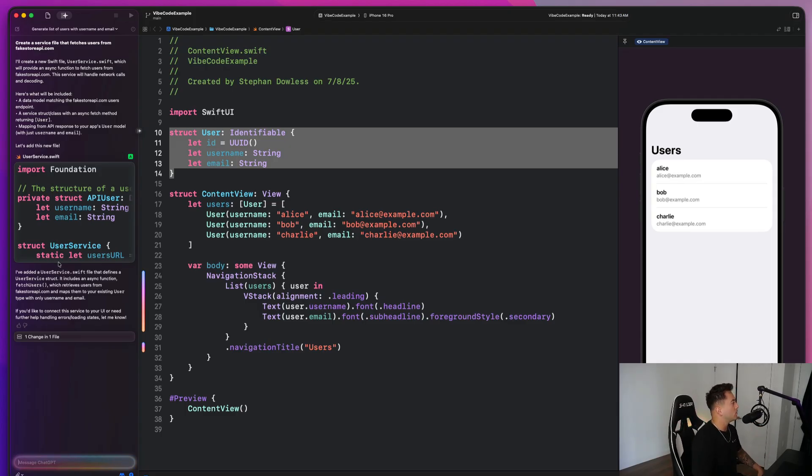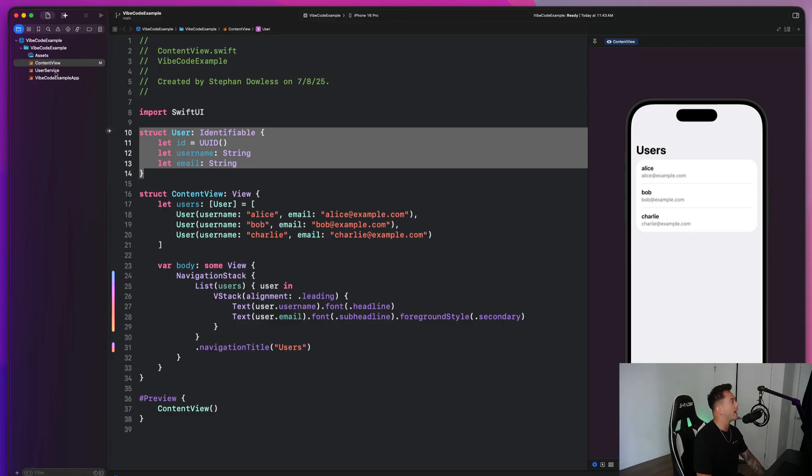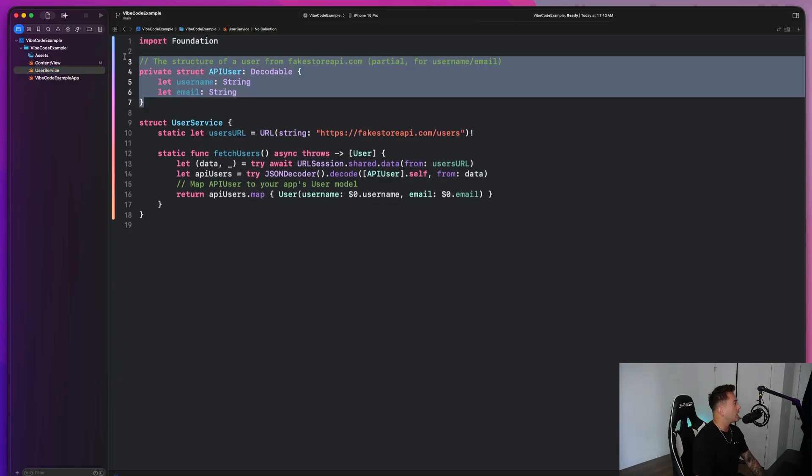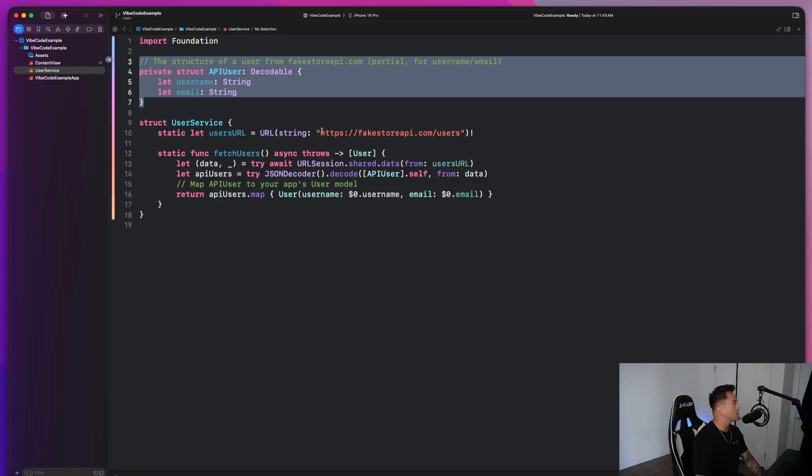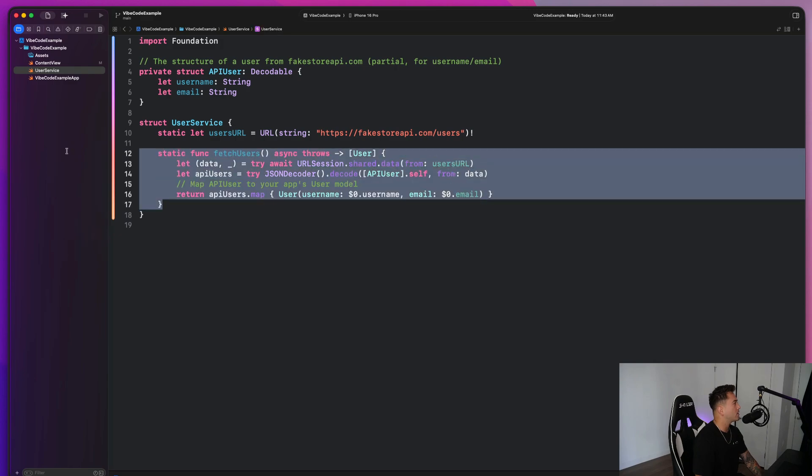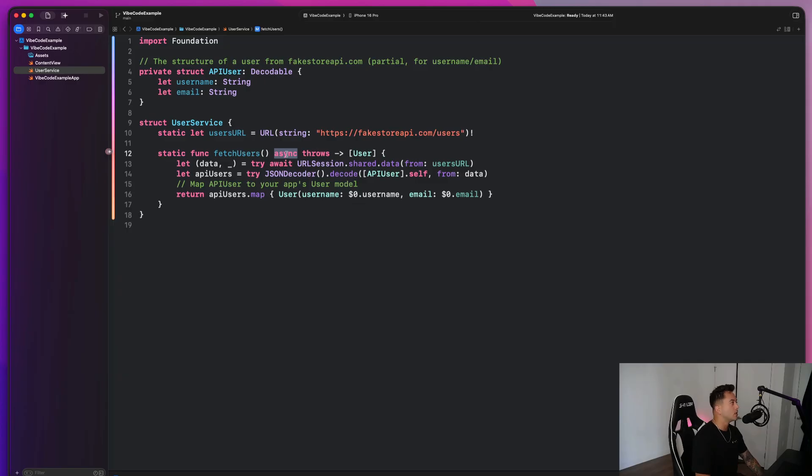So ChatGPT should be smart enough to look at the fake store API.com and see what the URL needs to be and all of that stuff and figure it out for me. So let's go ahead and see what that gave me. So we have our user service. You guys see that it created a file for us automatically. And let's see, we have this API user. I don't think we really need that, but you guys will see here that it automatically figured out the endpoint for me. It creates this users URL and then it fetches my users using async and using the new modern Swift concurrency framework, which is super, super awesome. We didn't even have to tell it to do any of that. It just did it automatically.